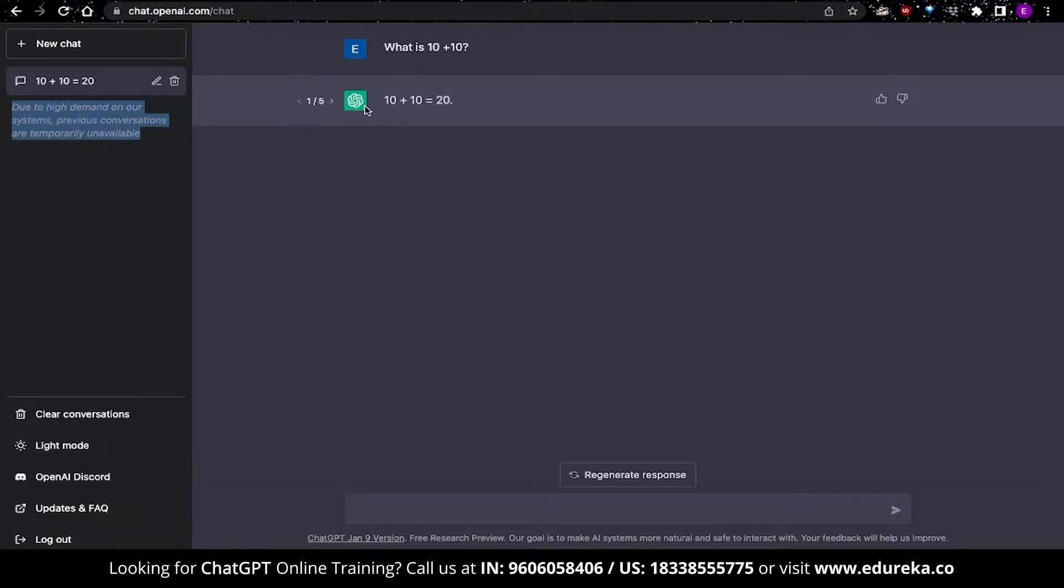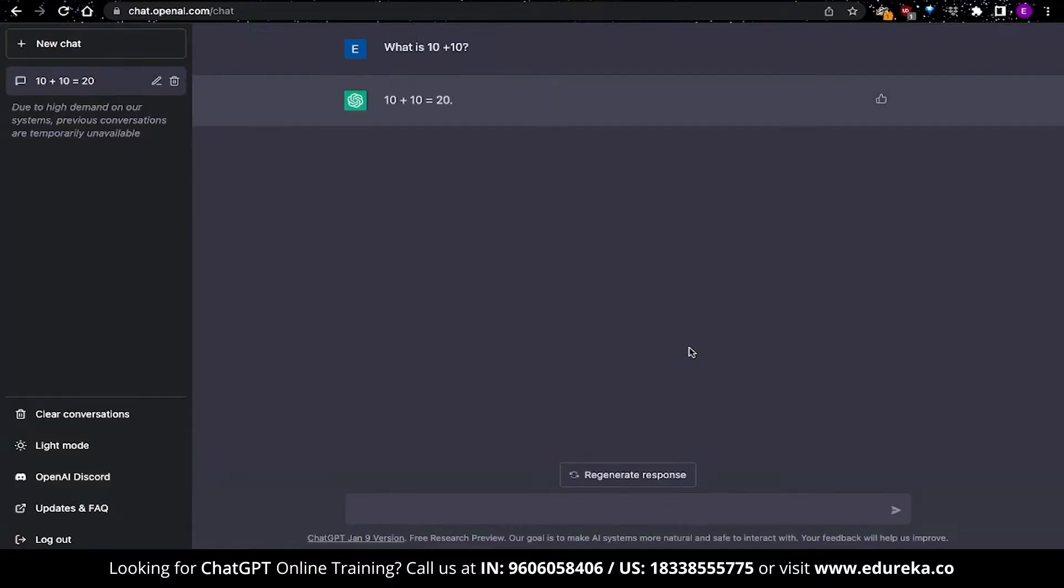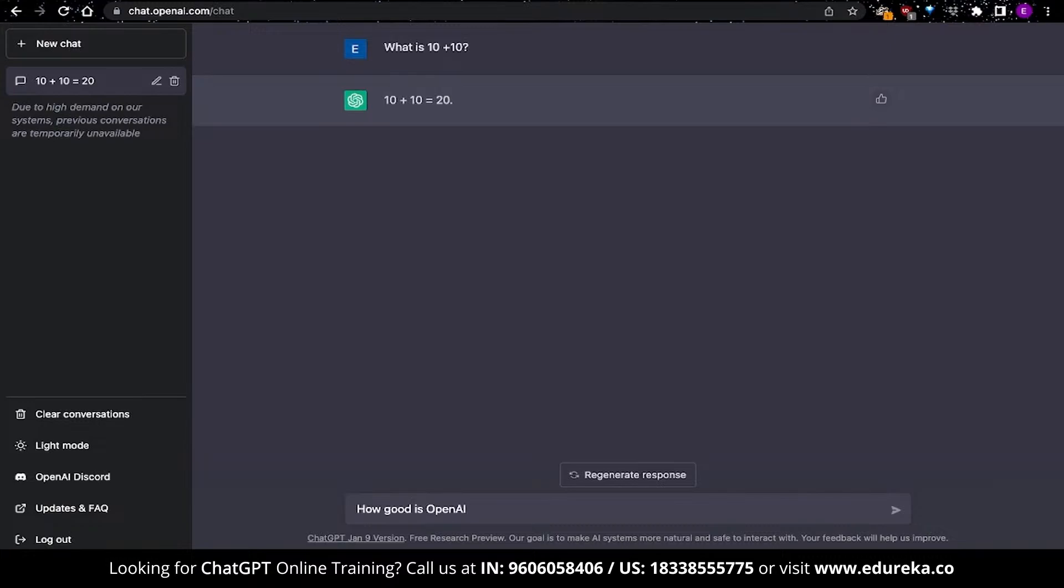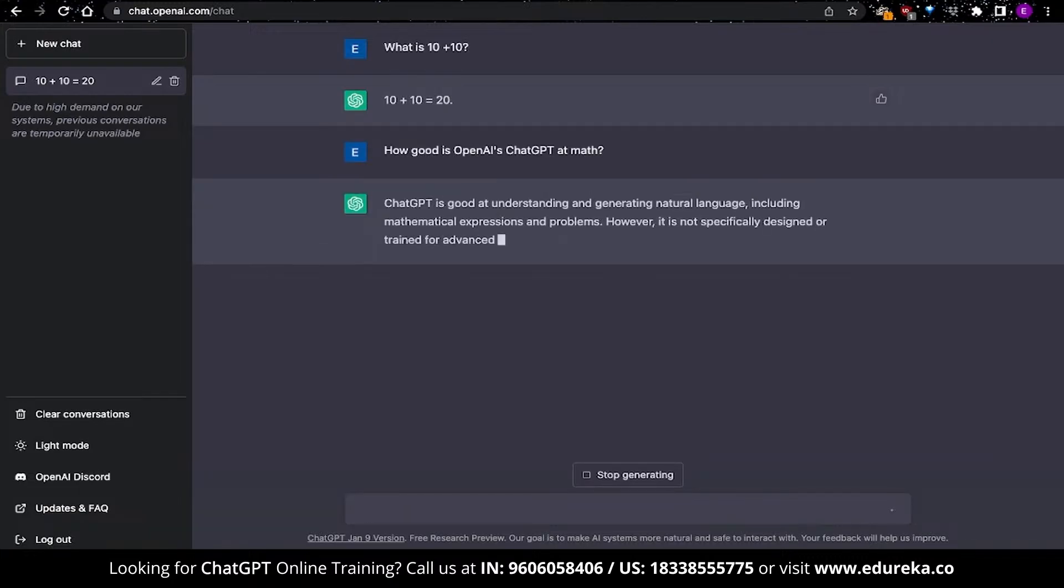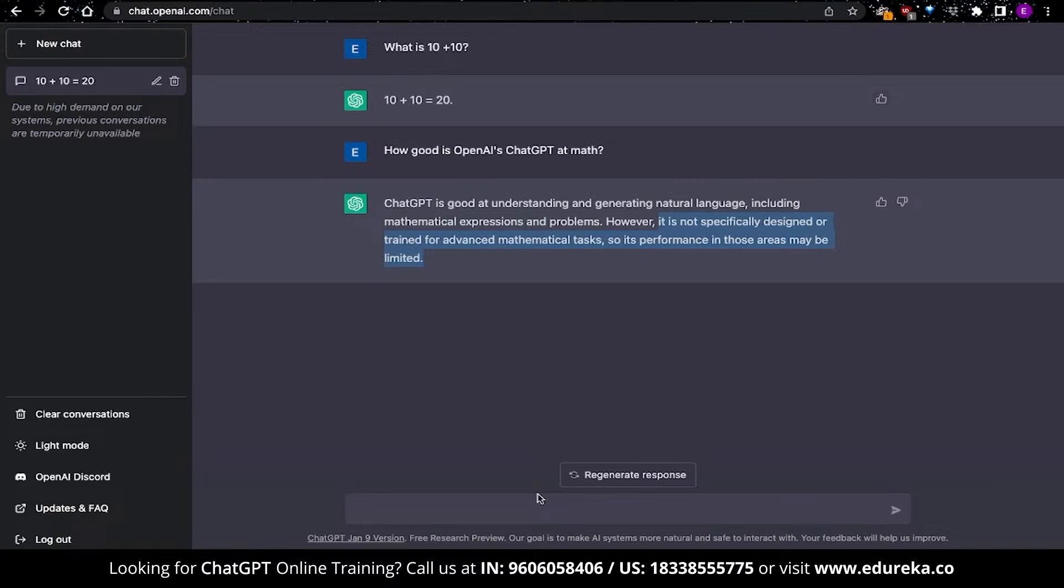But if you do like some of the answers that are provided over here, you can click on the thumbs up or the thumbs down button, and then provide some feedback. You can also continue this conversation by providing more prompts. All you have to do is type in another prompt. And you can see by the response over here that ChatGPT is telling you that it is not specifically designed and trained for advanced mathematical tasks. So its performance in those areas might be limited. This is because ChatGPT does not understand math itself, but it is replicating the answers. It is like a 3-year-old kid trying to tell you an answer without actually understanding the problem.